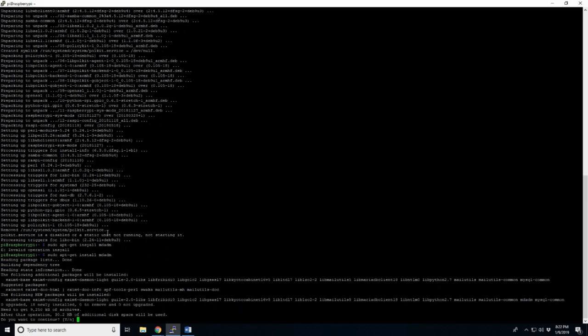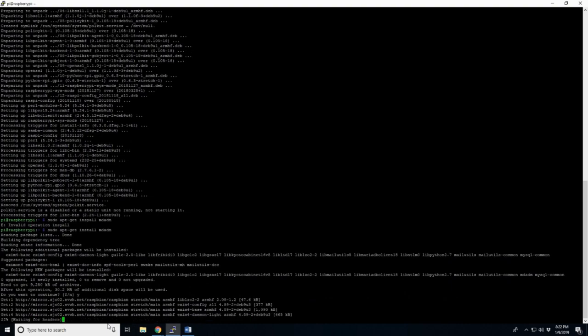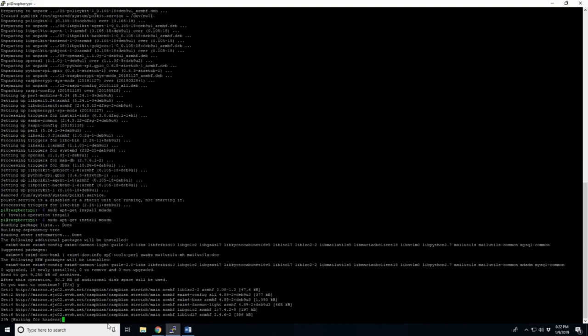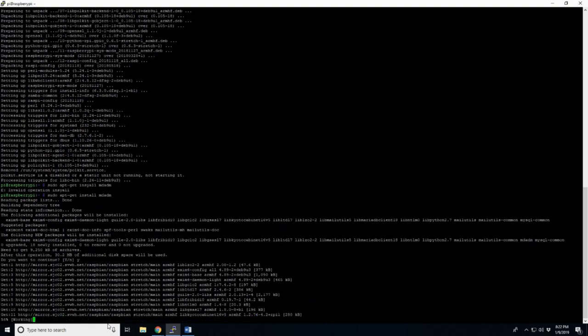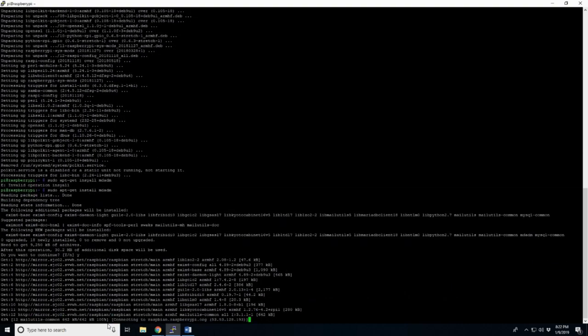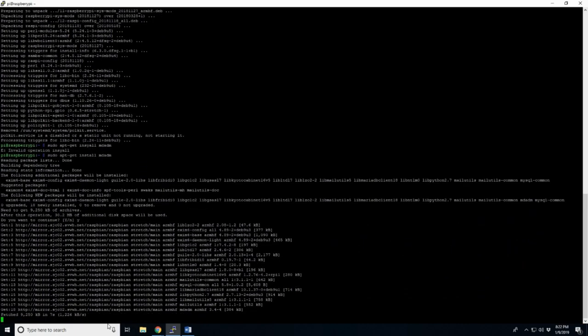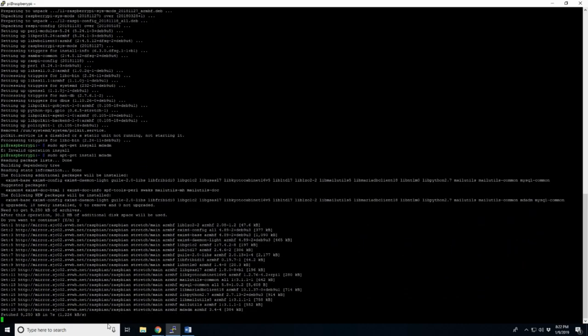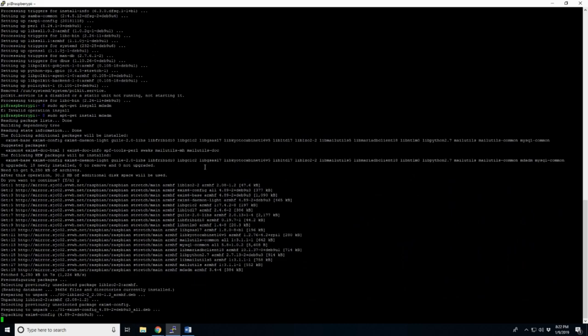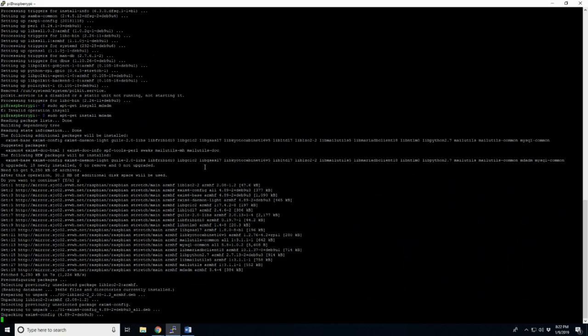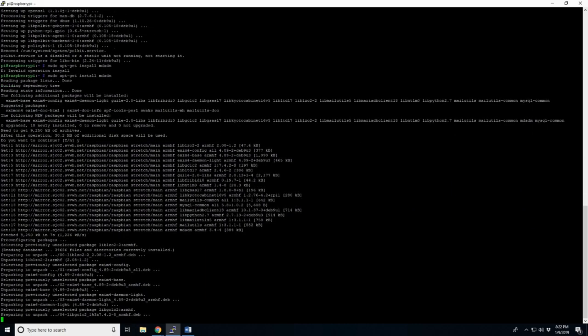Okay, and just like before, it's going to go through and download. Here it's going to ask us, we're going to tell it yes to continue. Simple why, and this shouldn't take too terribly long. But we will come back in just a minute when it's finished.